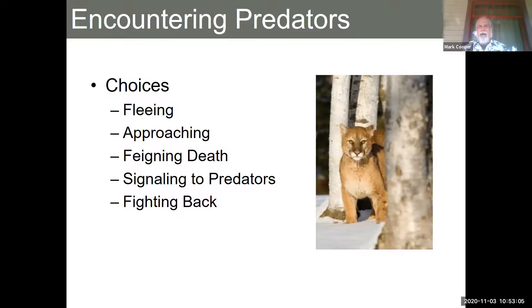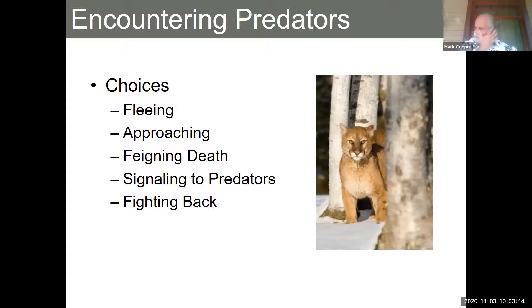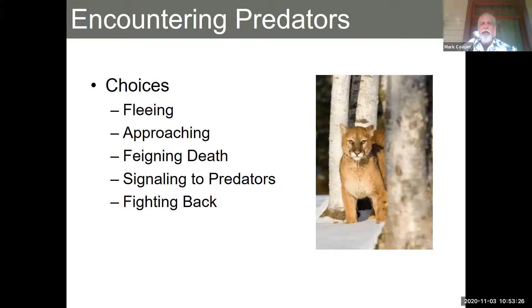Here we have a mountain lion — an apex predator. In class I'm going to show you the video and we'll talk about some of the choices you have on fleeing and approaching, or what you want to do. We're going to talk about these things in the Zoom section.